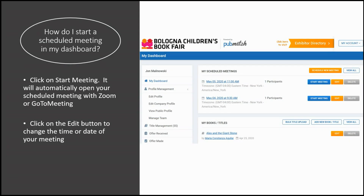Now that you've scheduled a meeting with Zoom or GoToMeeting, how do you start a meeting within your dashboard? You can see all your scheduled meetings on your main dashboard page, and you can also view all your scheduled meetings by clicking on the View All button. From here, you can start the meeting, edit it if it has been changed, or delete it.